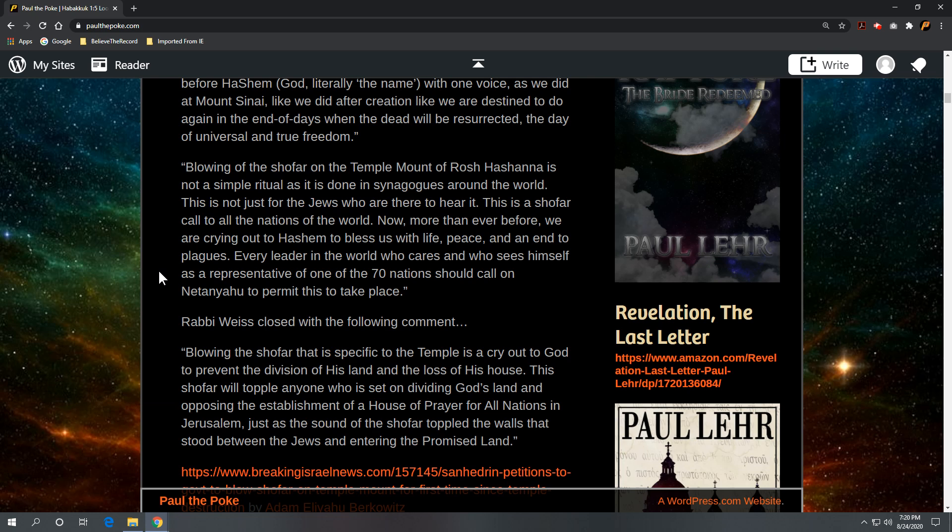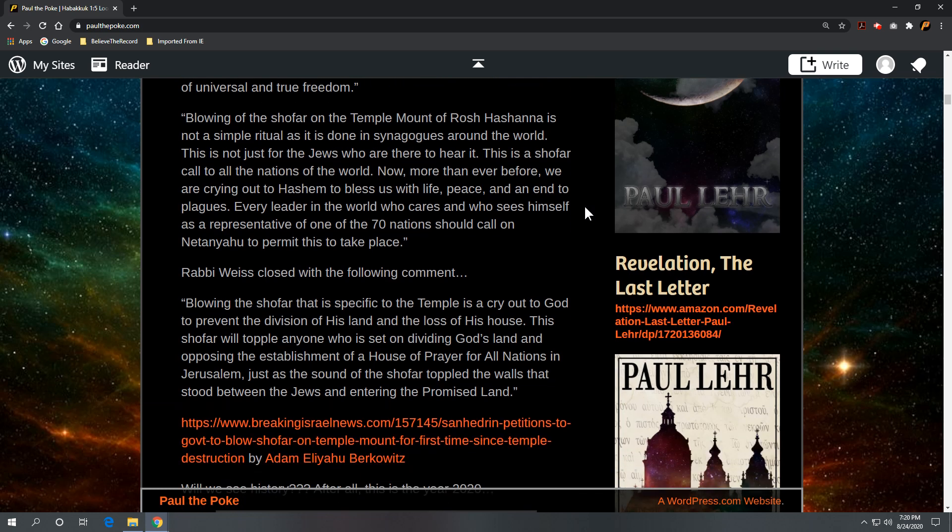Rabbi Weiss closed, or this was the closing comment in the article: blowing the shofar that is specific to the temple as a cry out to God to prevent the division of his land and the loss of his house. This shofar will topple anyone who is set on dividing God's land and opposing the establishment of a house of prayer for all nations in Jerusalem, just as the sound of the shofar toppled the walls that stood between the Jews and entering the promised land.